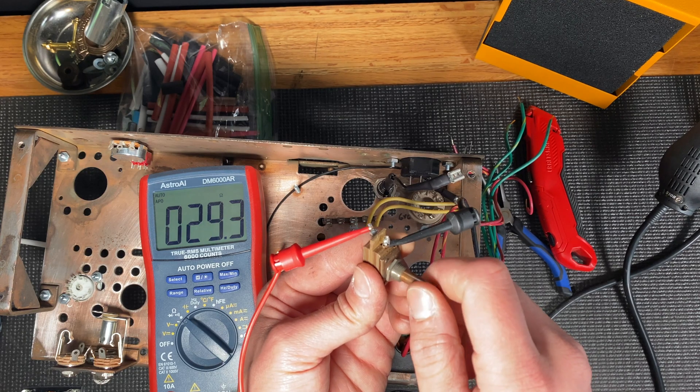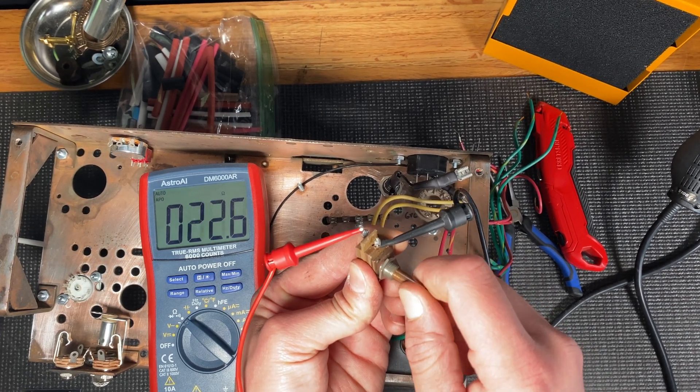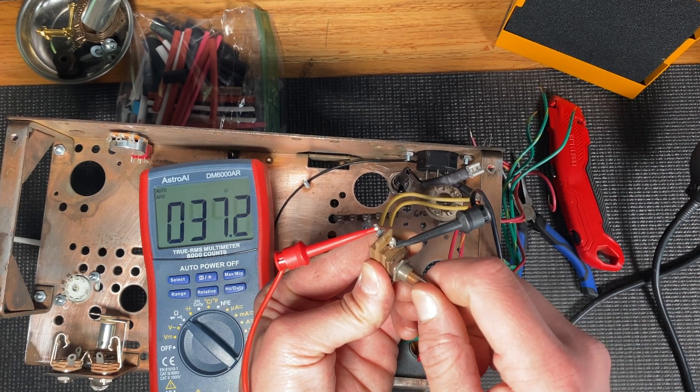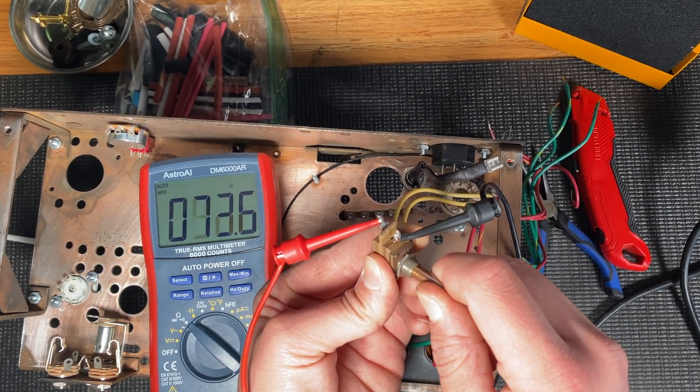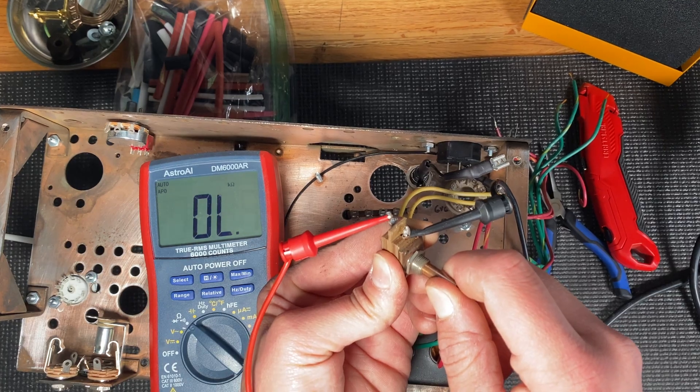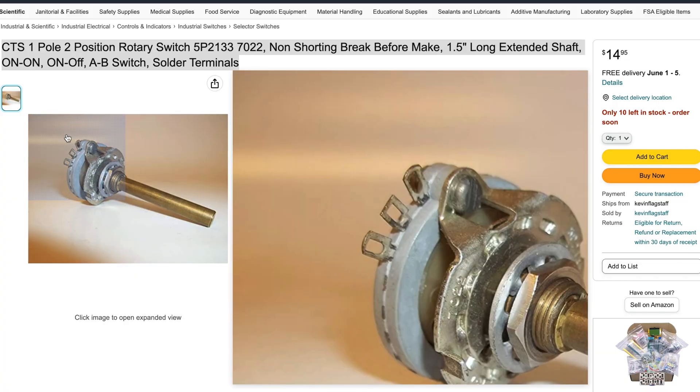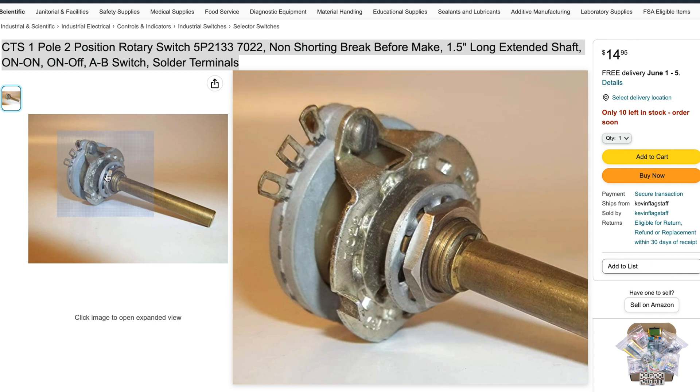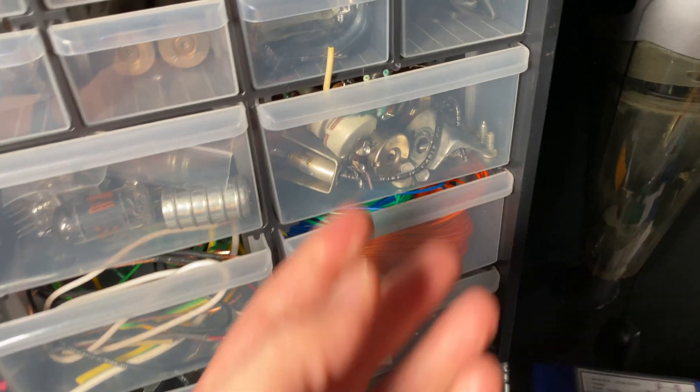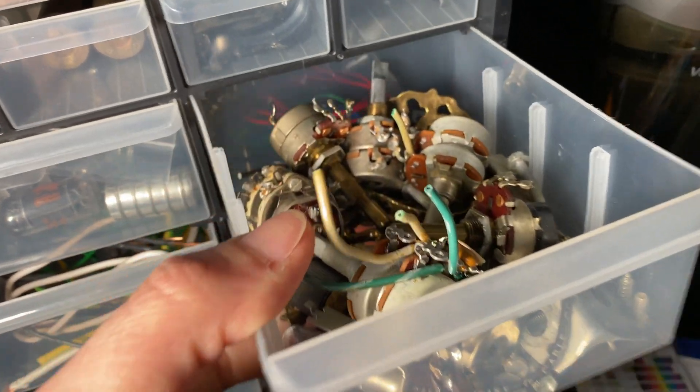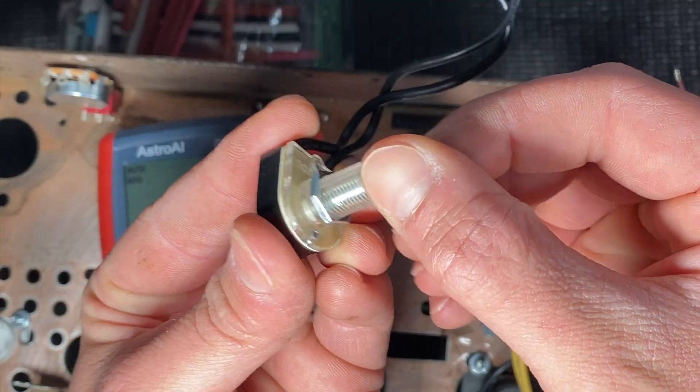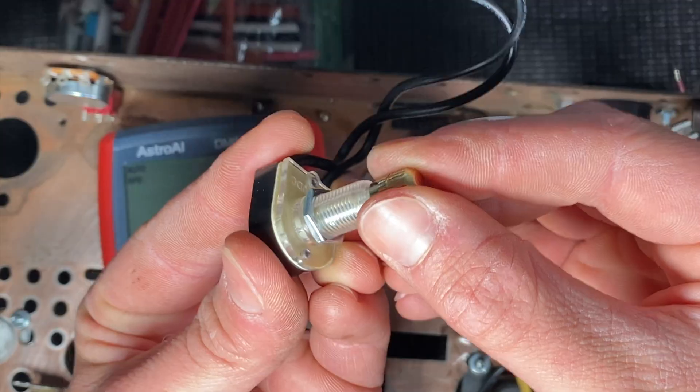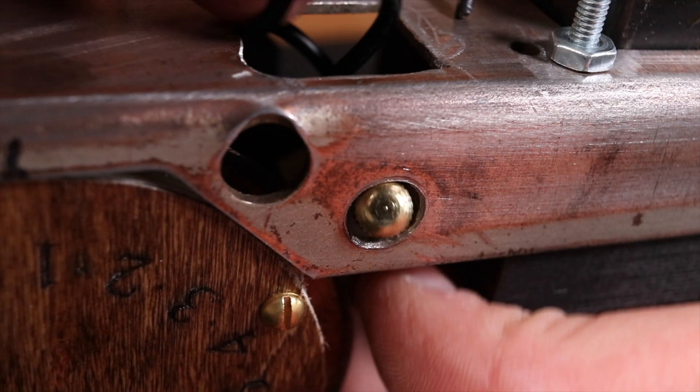Now that the turret boards are mounted there's just one more challenge we have to address before we wire everything up. I was always really suspicious of this power switch. When testing the resistance it would read really high and inconsistent values and I didn't feel comfortable keeping this in the amp. After looking online I was surprised to find that a similar replacement would cost about $15 and that was way more than I was willing to spend. So after unsuccessfully looking through my junk pile for something that would work I found a cheap lamp switch for a couple bucks and it's a decent replacement.